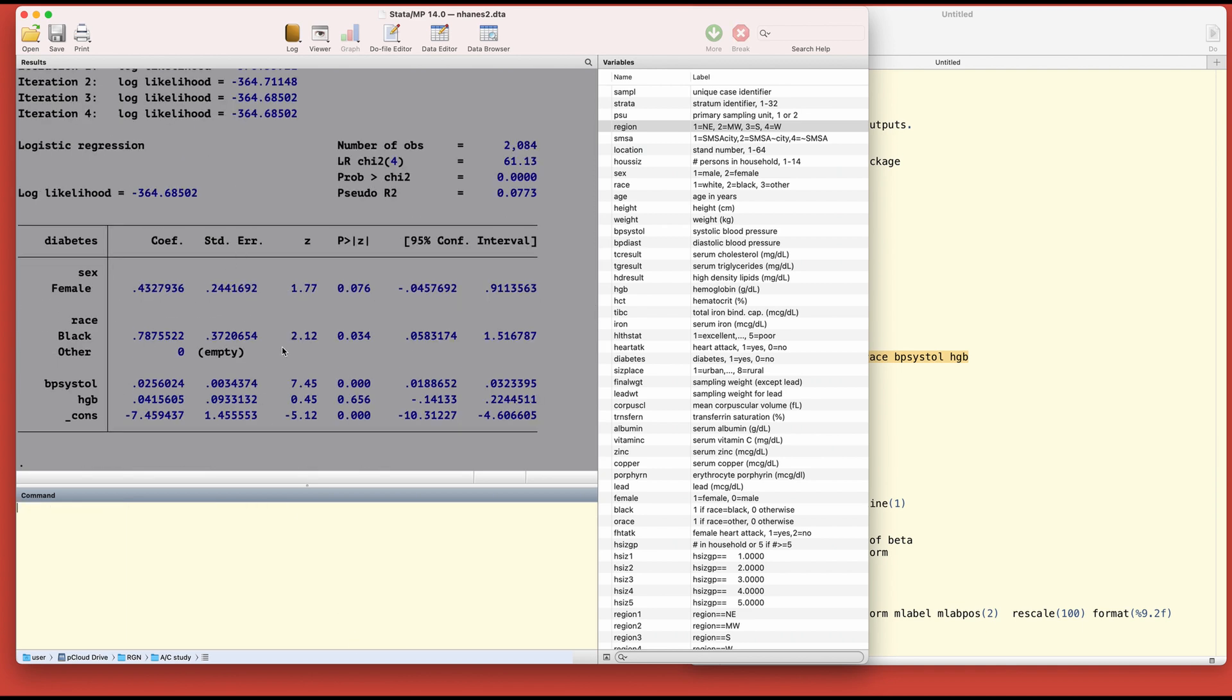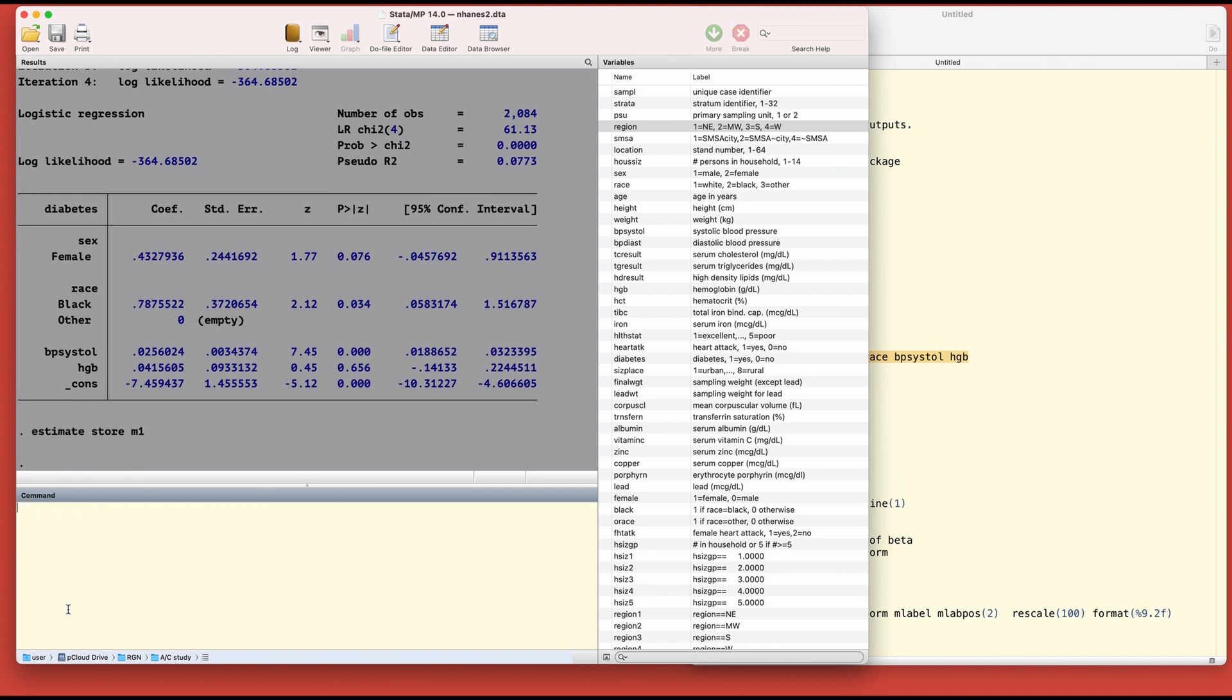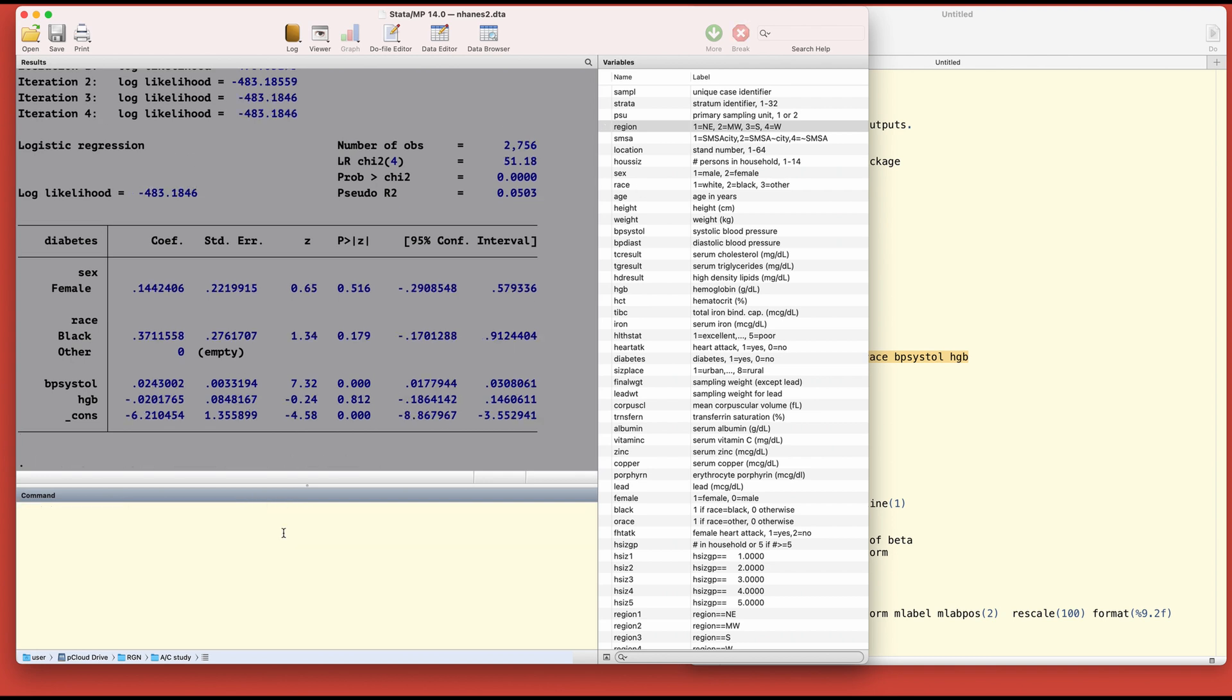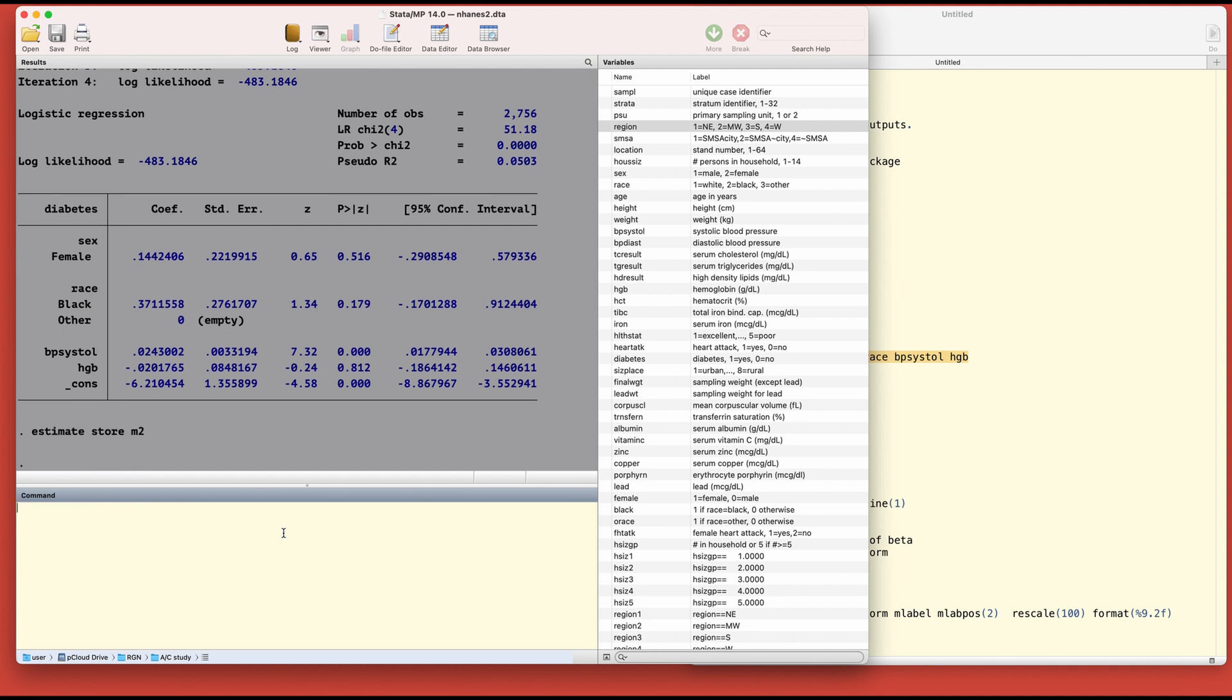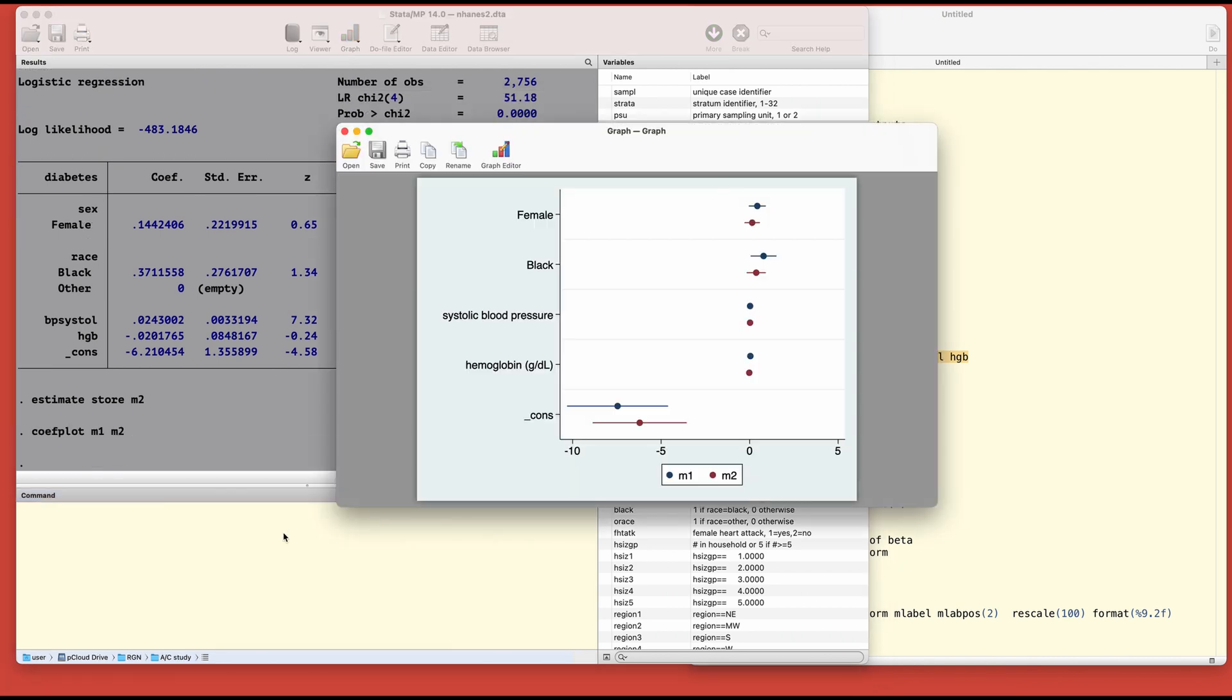This one is empty and we're going to store this result. We're going to use estimate store model one. Our next model will be for the second region, let's say region two, and we are going to store that for the second region. Then we call curve plot model one and model two and we have the overlapping models.